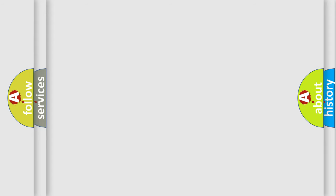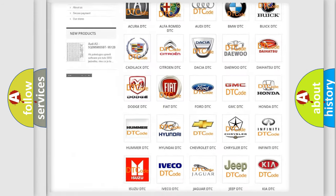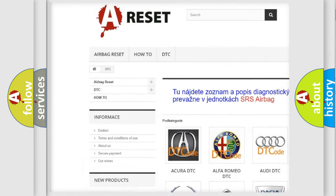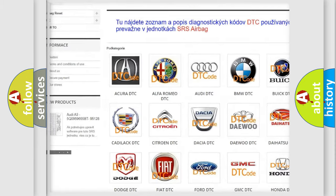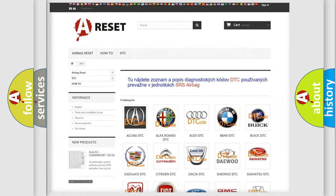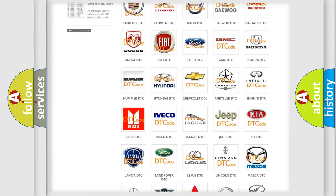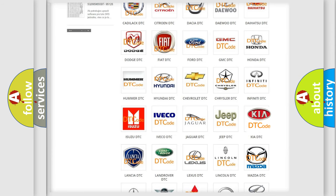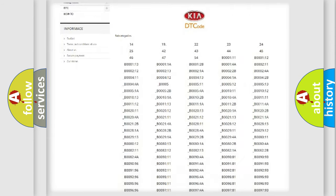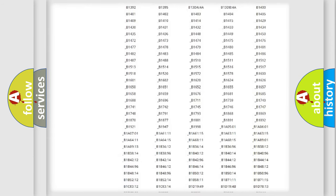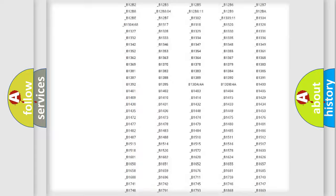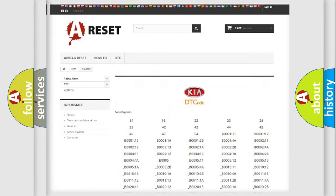Our website airbagreset.sk produces useful videos for you. You do not have to go through the OBD2 protocol anymore to know how to troubleshoot any car breakdown. You will find all the diagnostic codes that can be diagnosed in KIA vehicles.